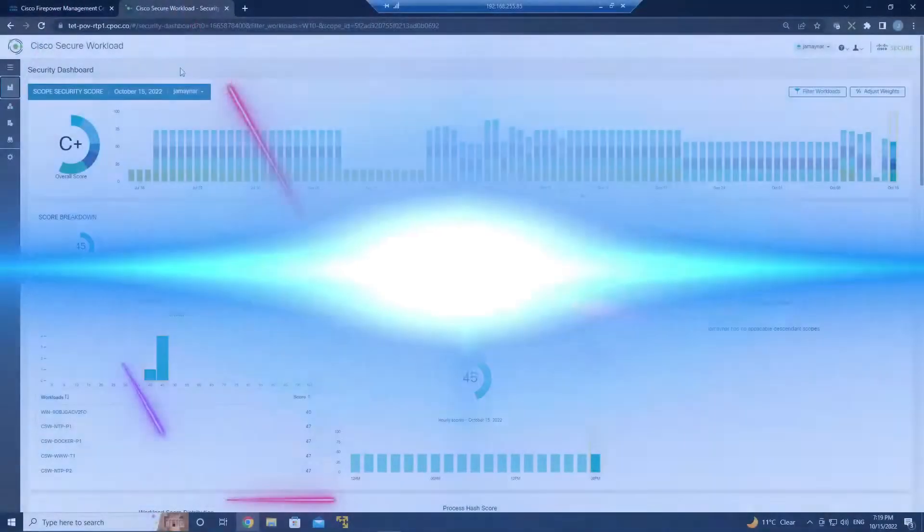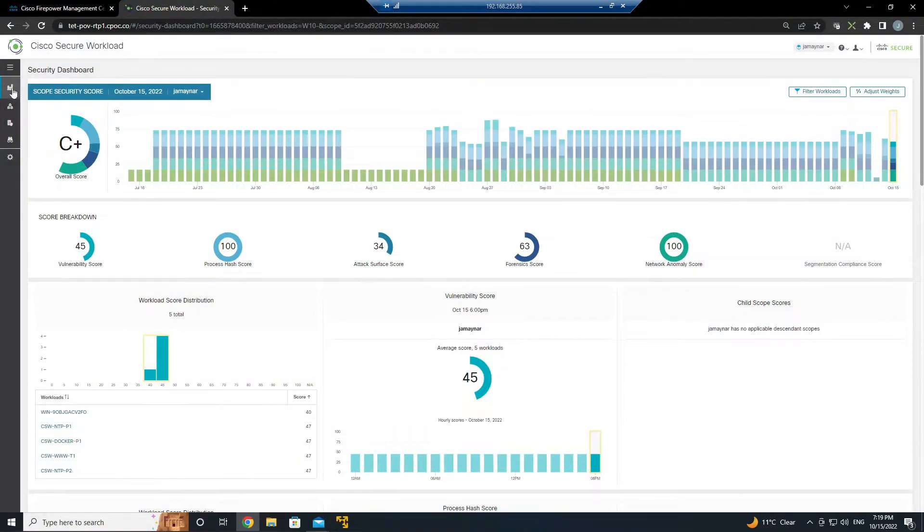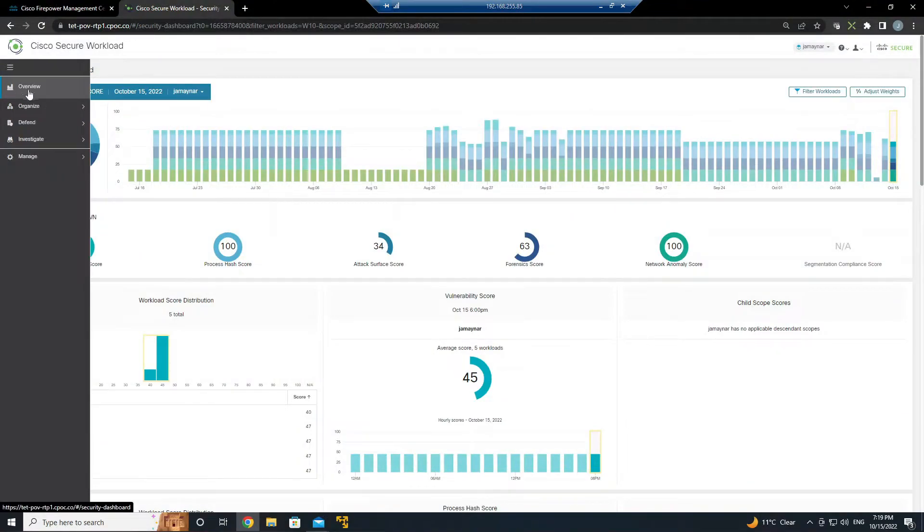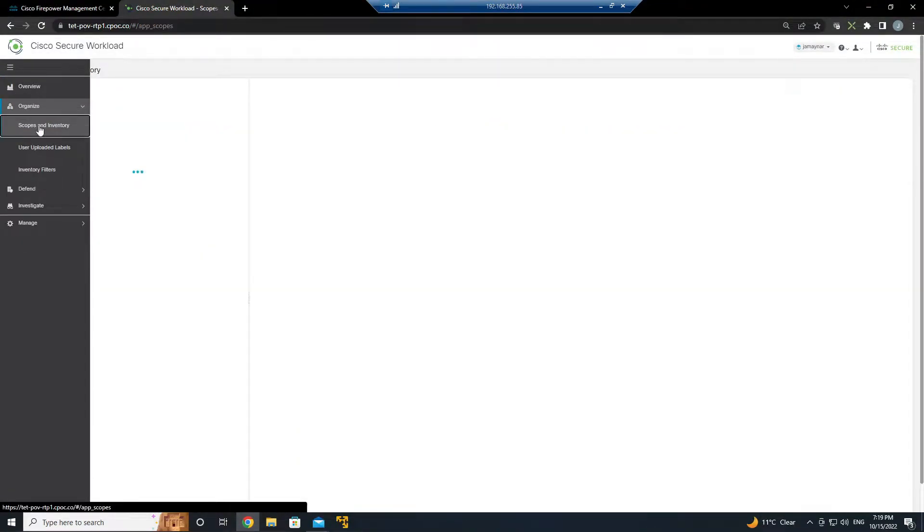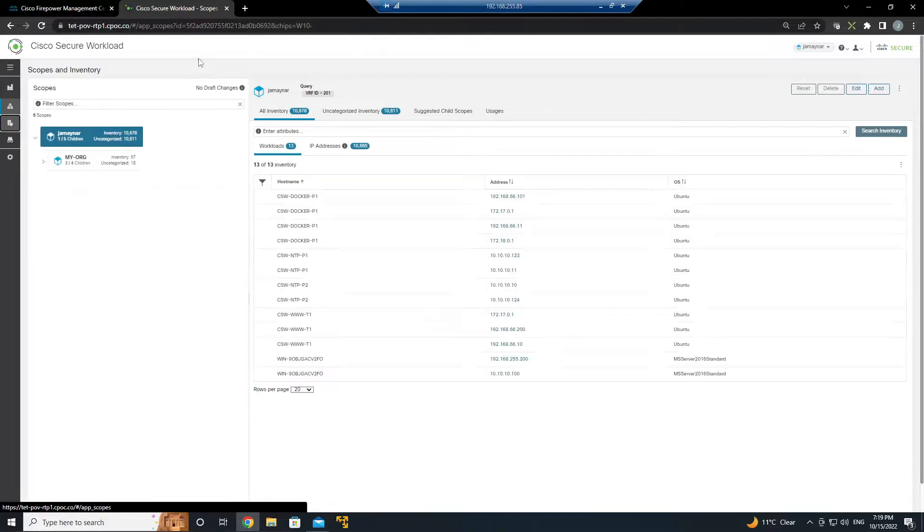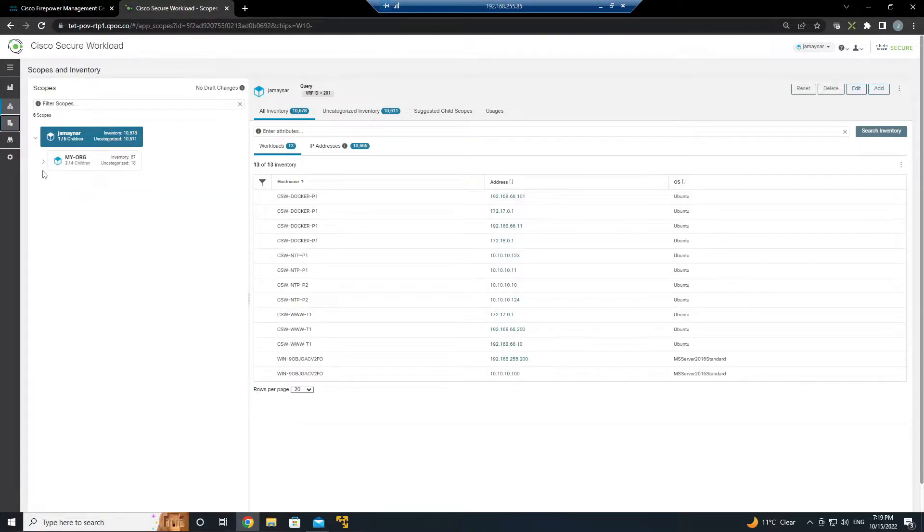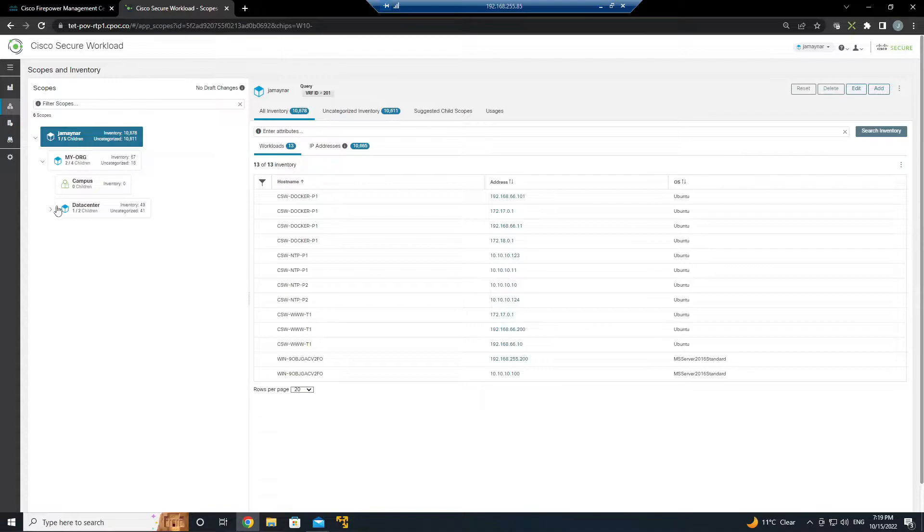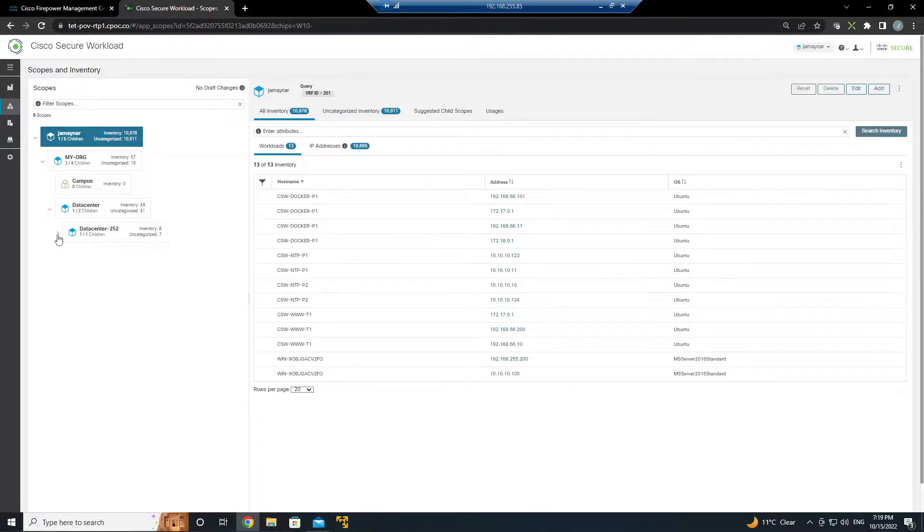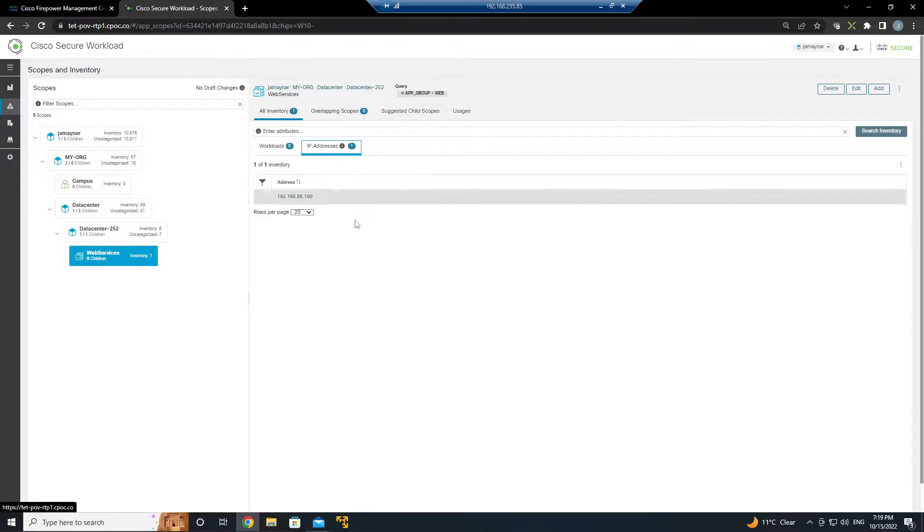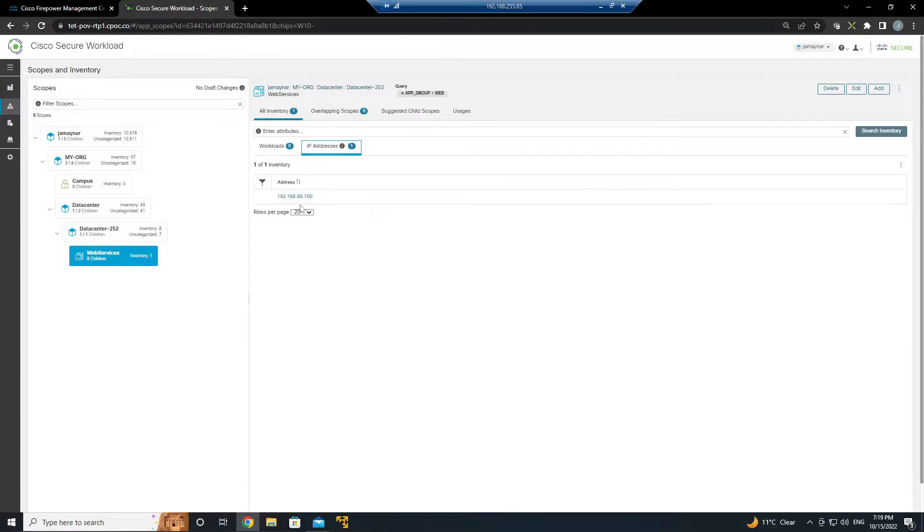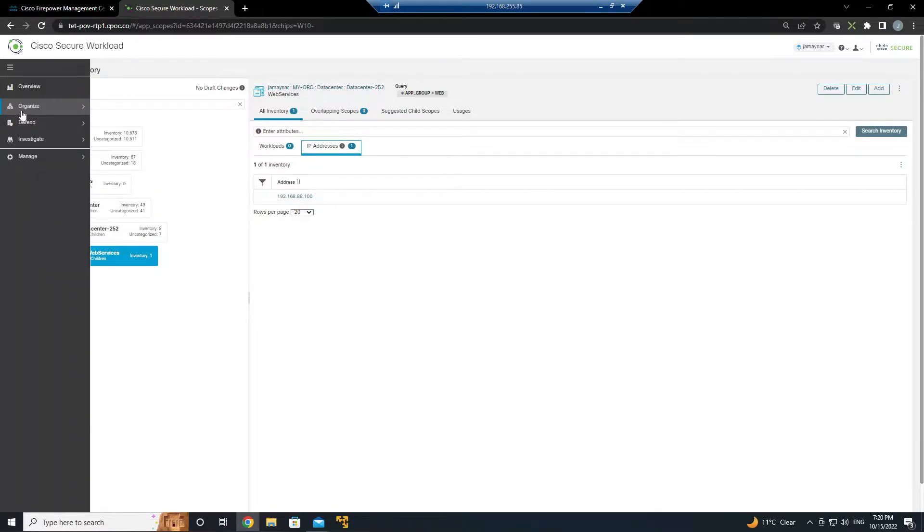We're in Secure Workload and let's quickly have a look at the scopes and inventory. We have an organization with data center and we see this data center 252 and web services. This is where we're actually going to run the application dependency mapping against the flow data that we're receiving from Firepower.